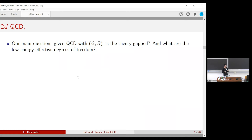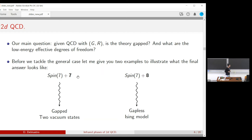The main question is: for a given gauge group G and representation r, is the theory gapped or gapless, and what are the low-energy effective degrees of freedom? Two simple examples illustrate the general answer. For QCD with gauge group Spin(7) and a fermion in the 7-dimensional fundamental representation, the theory is gapped with two discrete vacuum states. By contrast, with the same gauge group but a fermion in the 8-dimensional spinor representation, the theory is gapless and described by the Ising model at large distances.